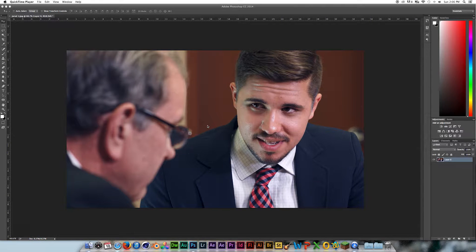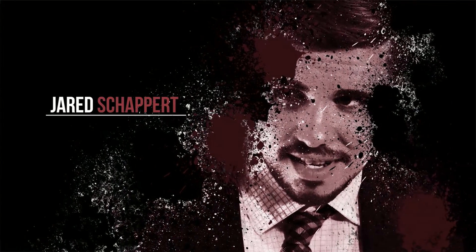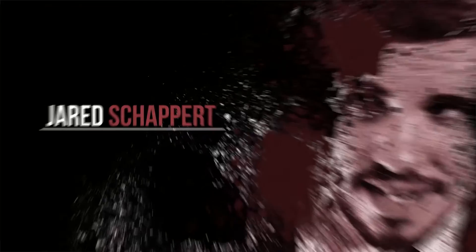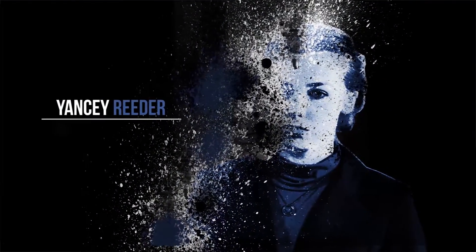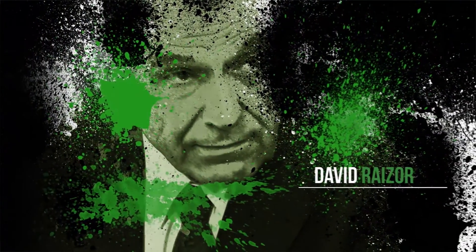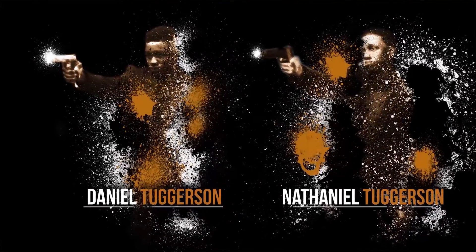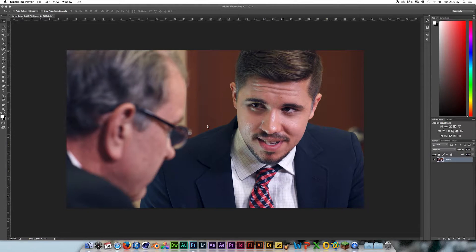Hey, what's going on Internet? Joshua Noel from Sunduck Film, and thank you so much for clicking on this video. This is a two-part tutorial series on how to do the splatter effect or dispersion effect inside of Photoshop, and then bring it over to After Effects to animate like the credits that you see on the screen right now. I took actual frames from the film, cut out our actors, added a splatter effect on them in Photoshop, and then went to After Effects and did all that animation you see.